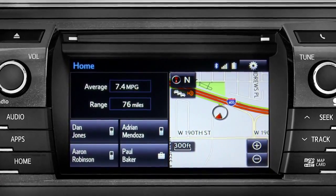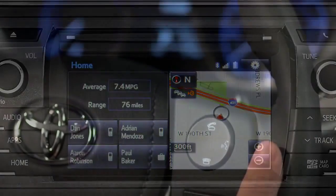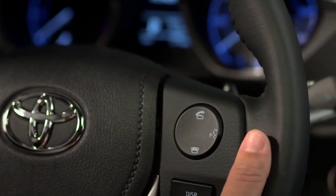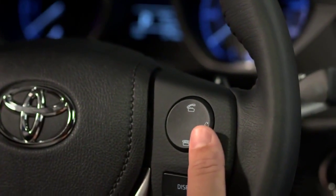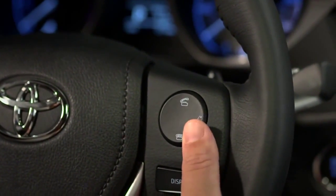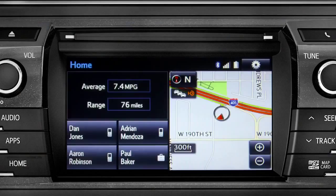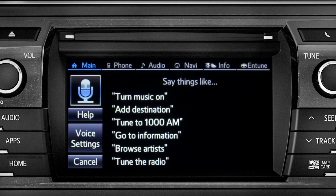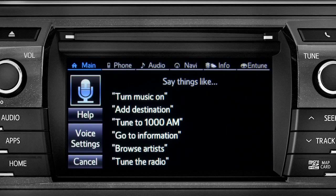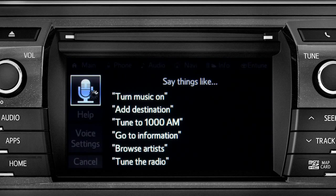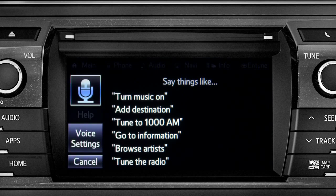To find a point of interest, press the talk switch on the steering wheel. The system will ask, "What would you like to do?" Say "Launch Bing" and the system will confirm by saying "Launching Bing."